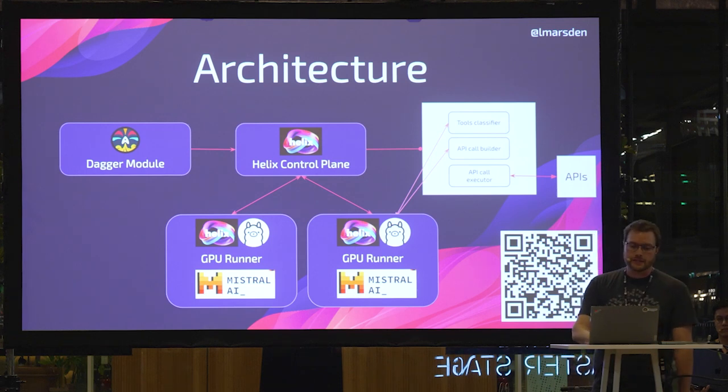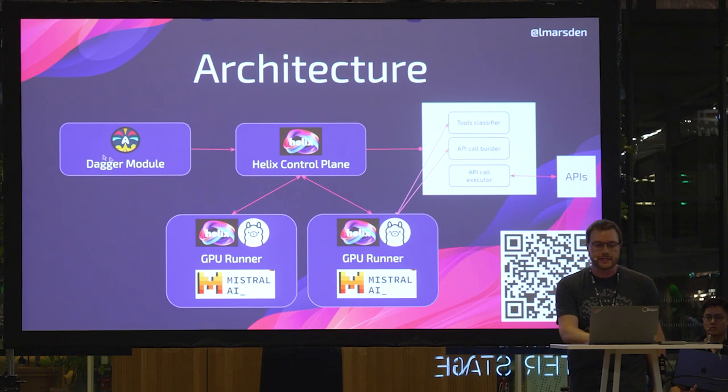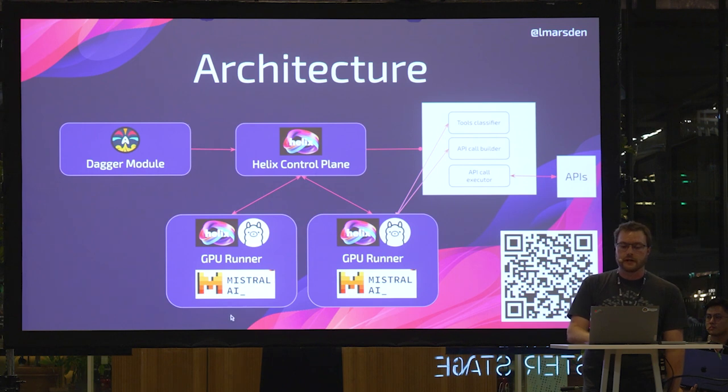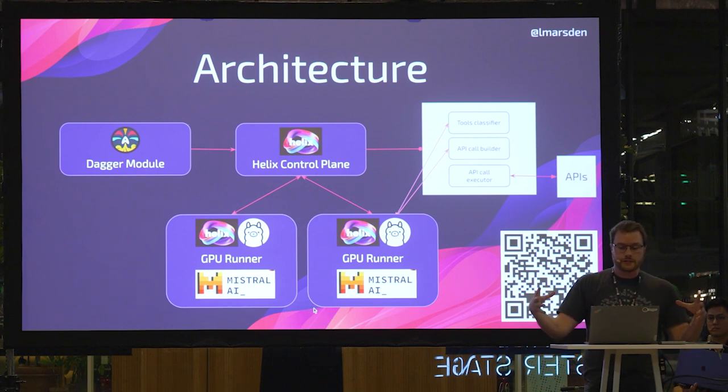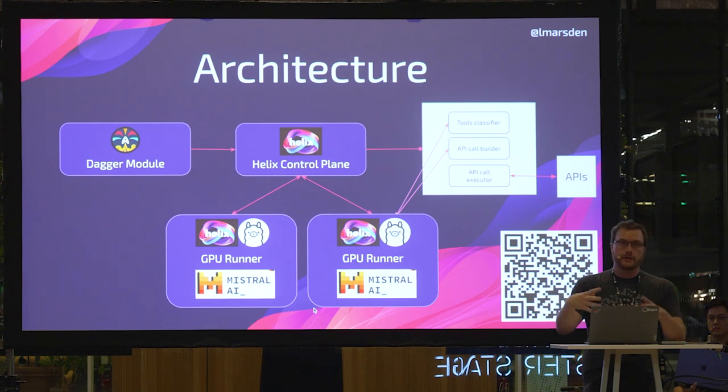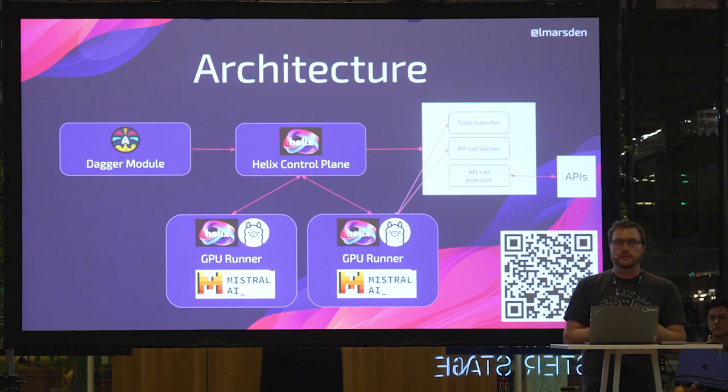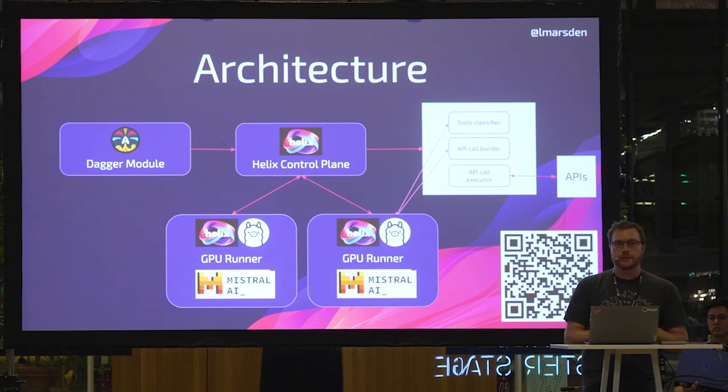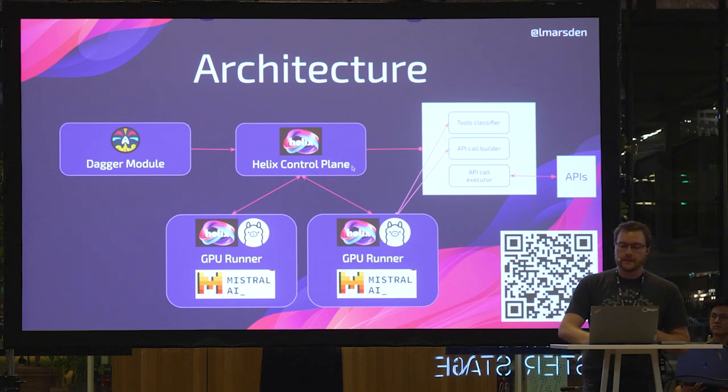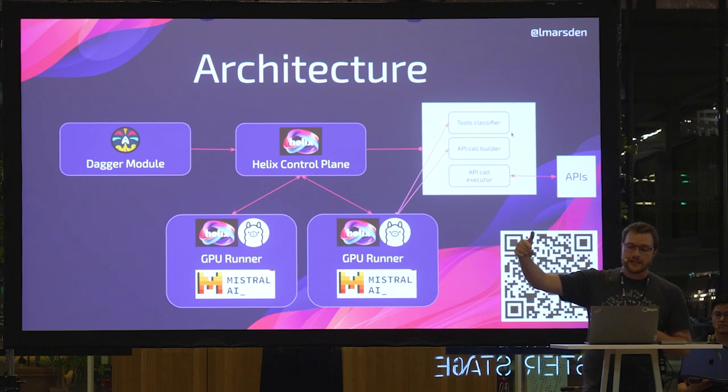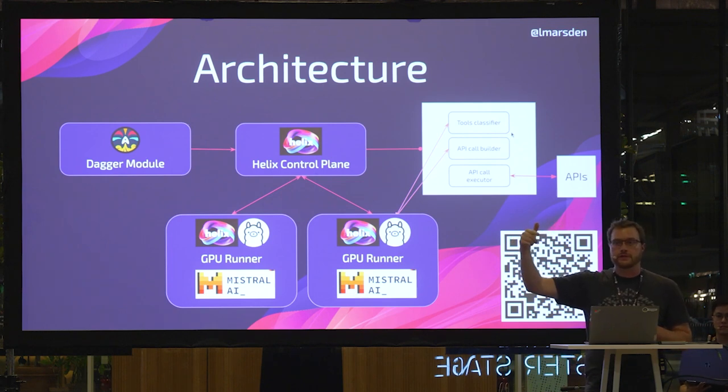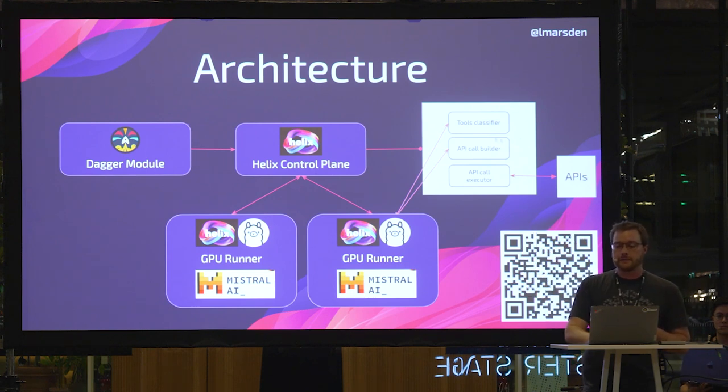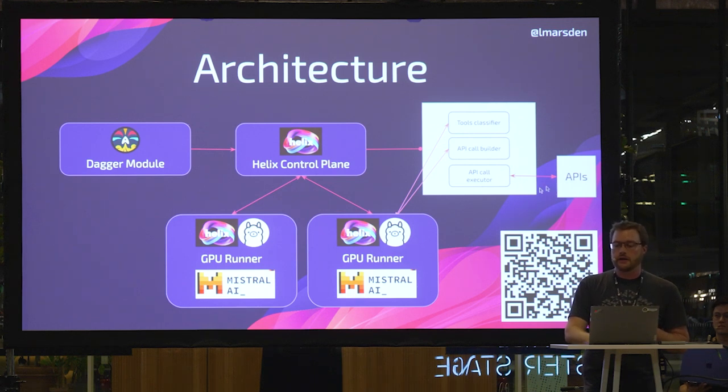So the way it works is what we saw here was the Dagger module, which we can use to test the system, makes the API call to the Helix control plane. Helix runs a clustered set of GPU runners using Ollama, as well as other model runners. And it runs many models on those runners, including Mixtral. We're using Mixtral, a mixture of experts in this demo, as well as SDXL for image generation and things like that. Then the control plane runs through this process that I described, that the tools classifier figures out whether or not the model should call an API at all. If it decides that it should call an API and which one, then it builds that API call. And then it actually executes the API call and goes off to the outside world to do things.